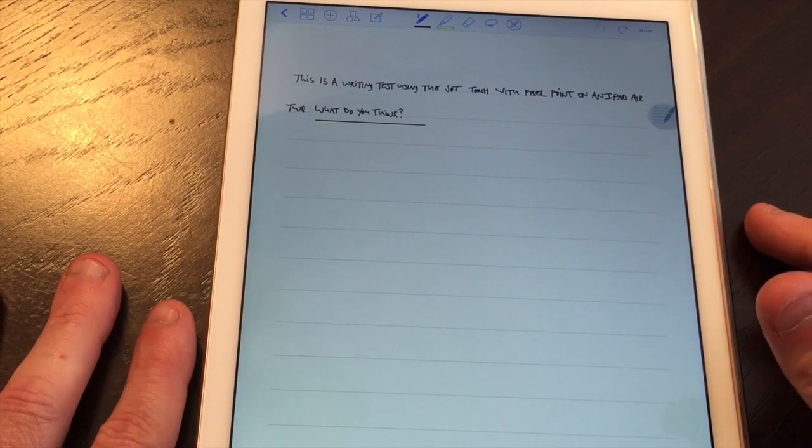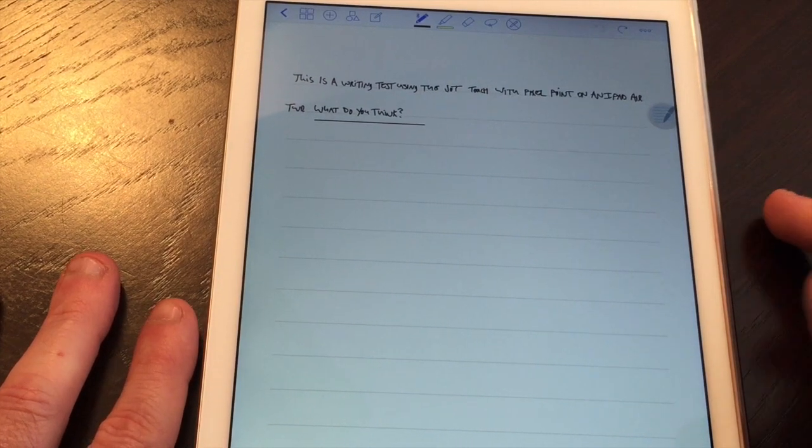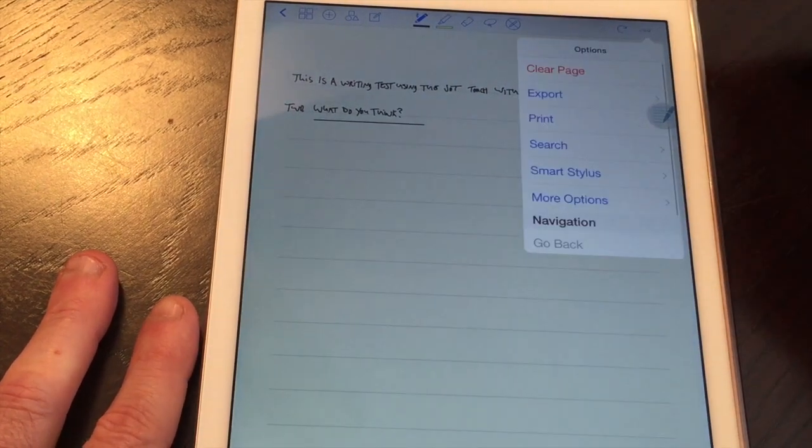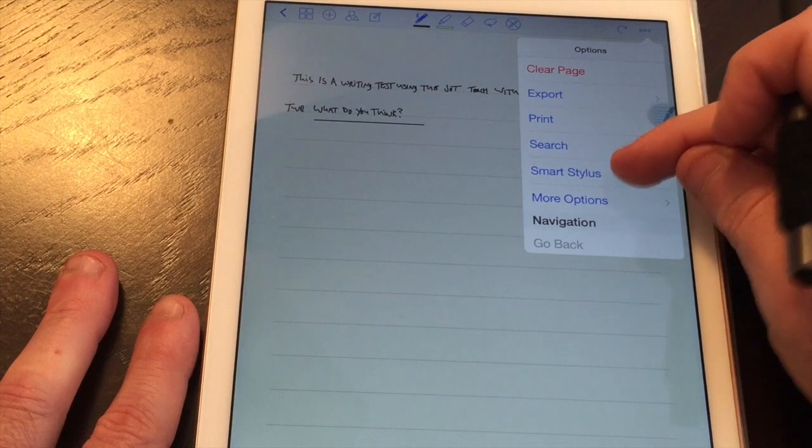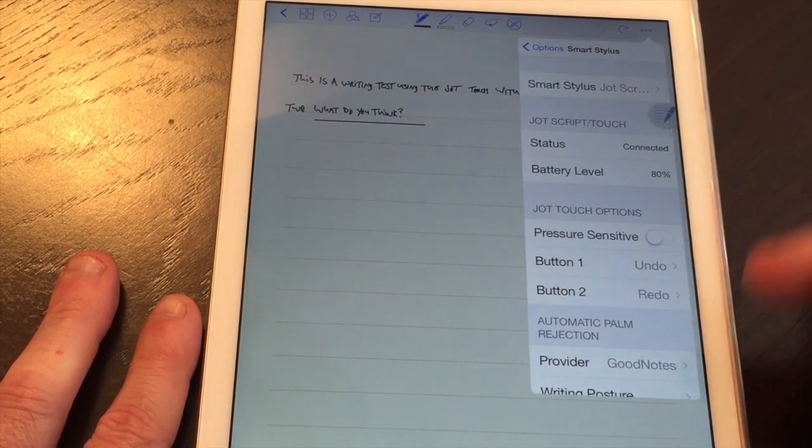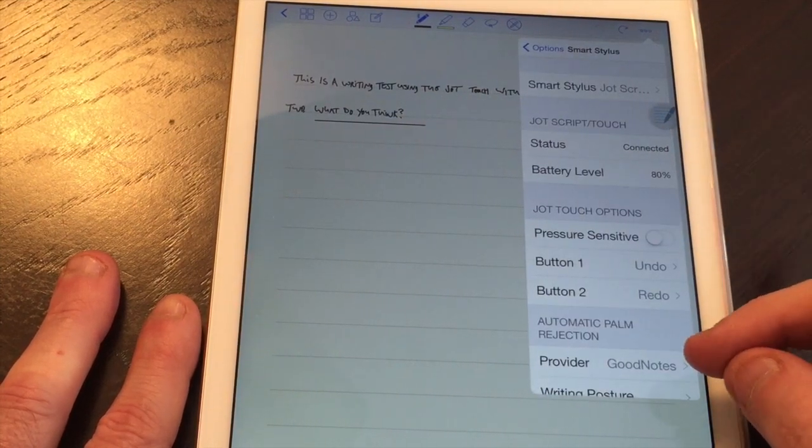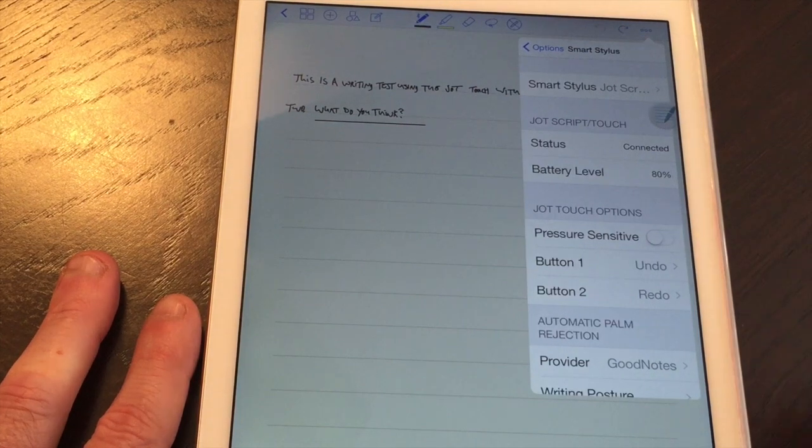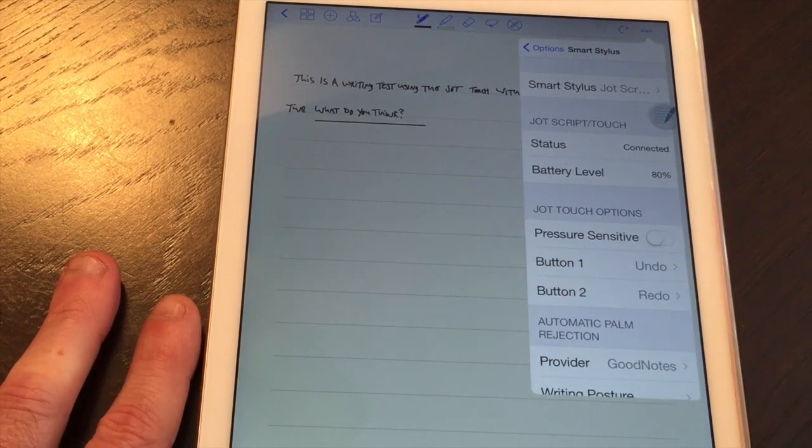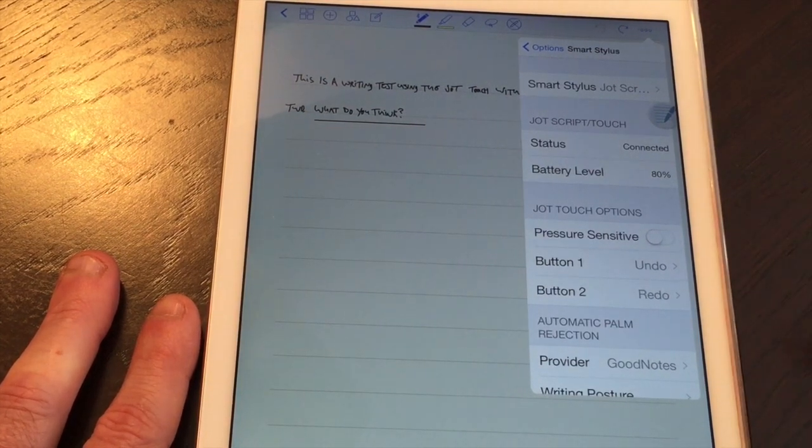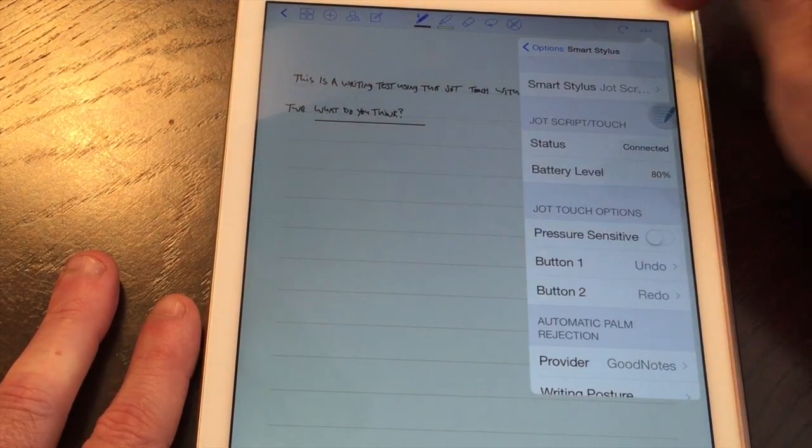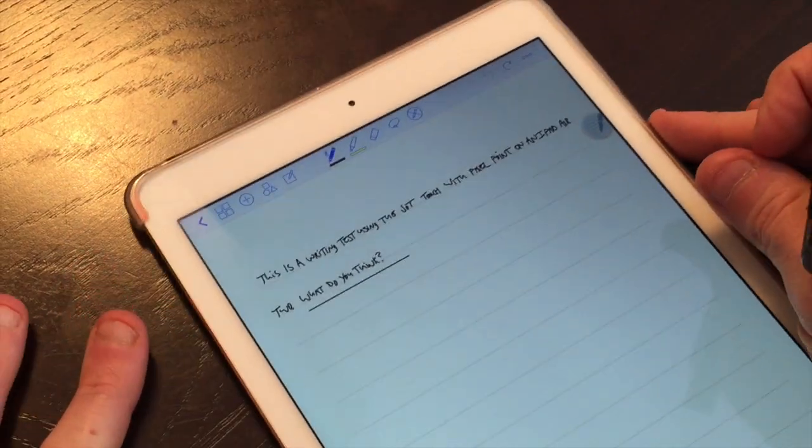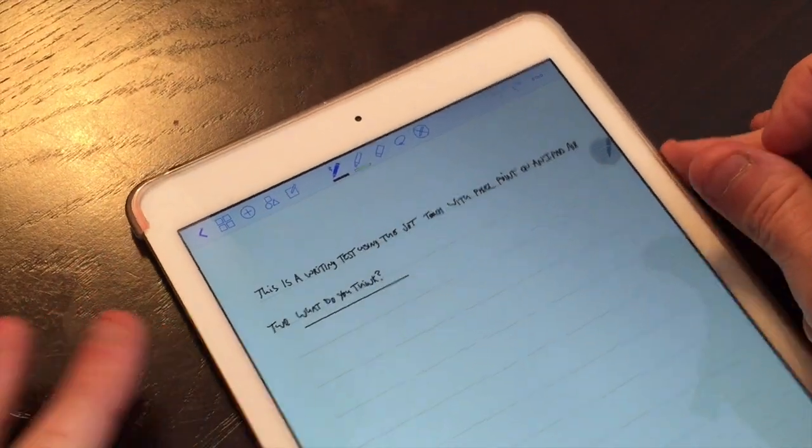He told me that yes we did implement the SDK and what he told me is to go into your settings and for palm rejection you can either have the provider of GoodNotes or you can have Adonit. He said try using GoodNotes instead of Adonit. So that's what I did and that actually seemed to help a fair amount.